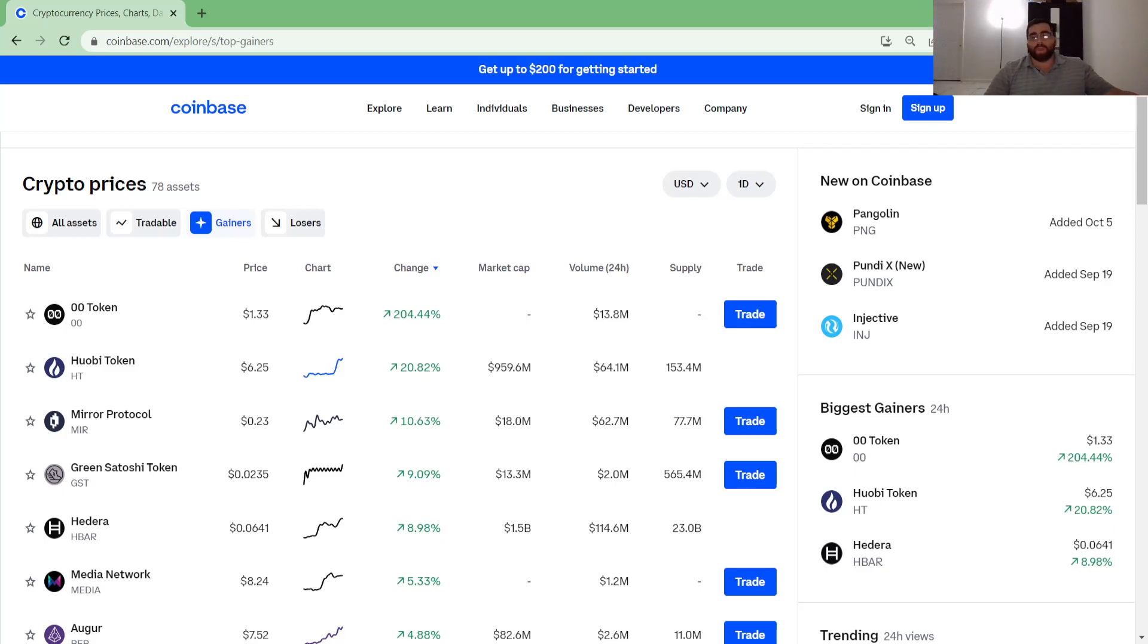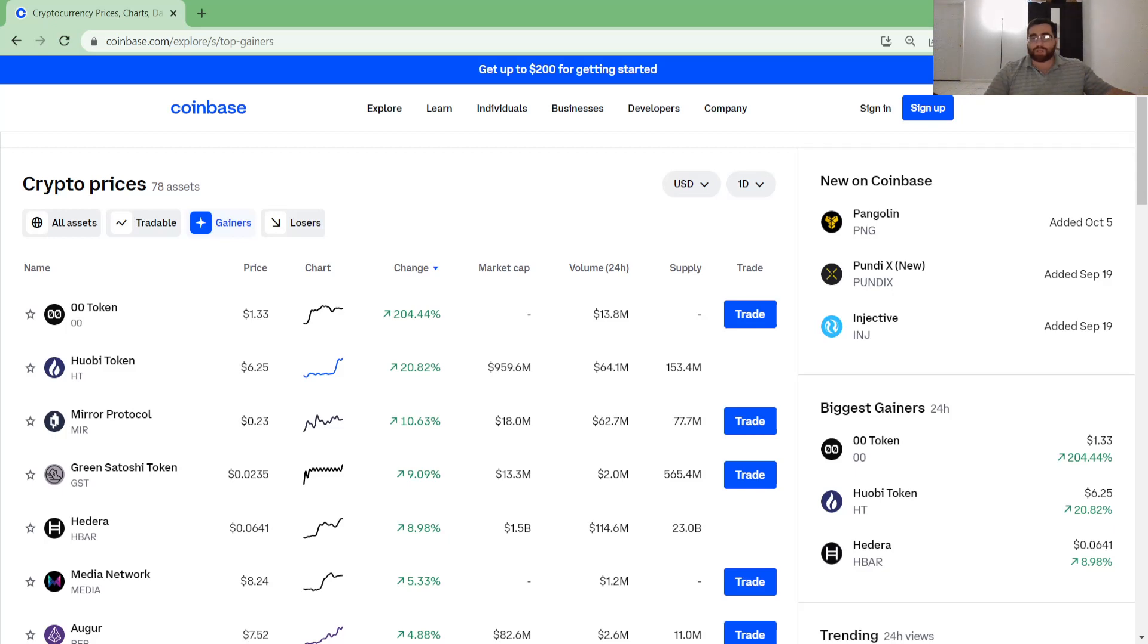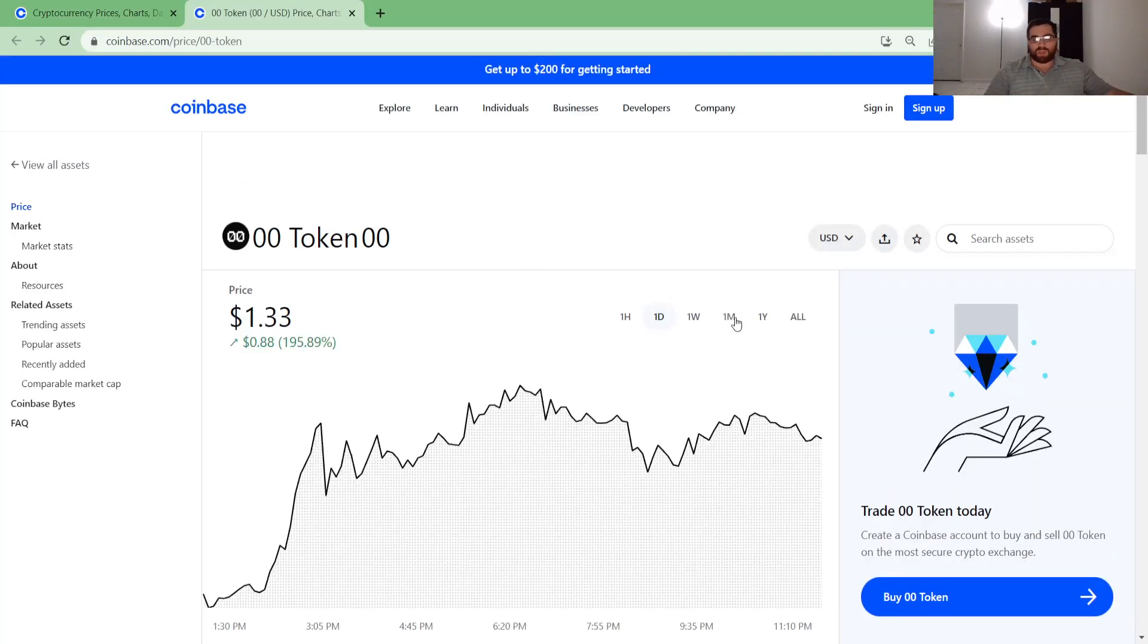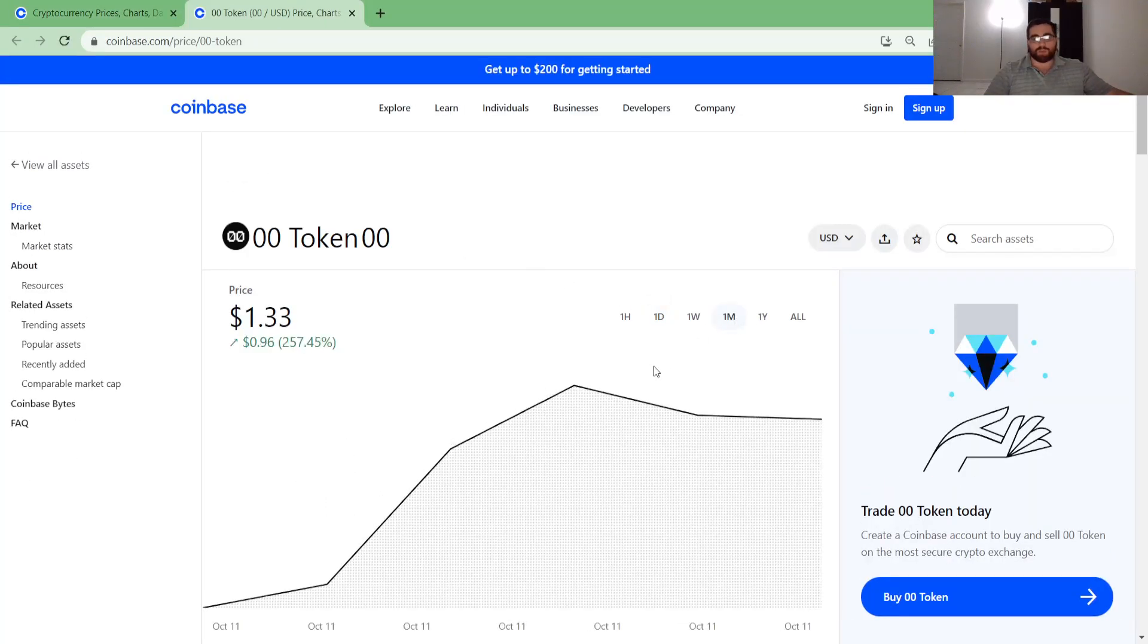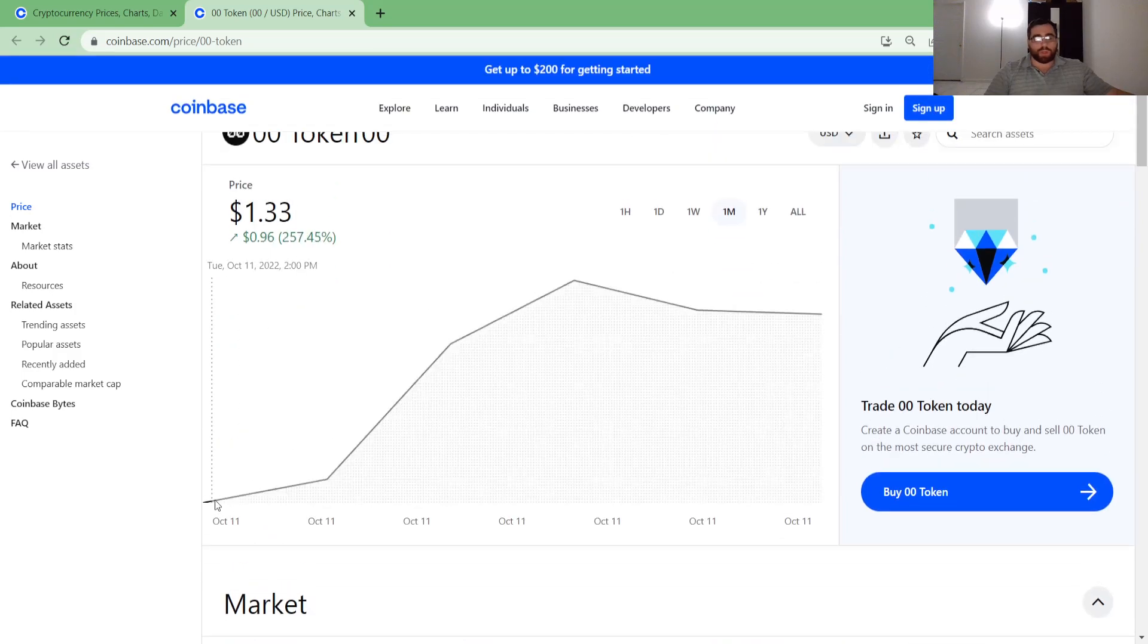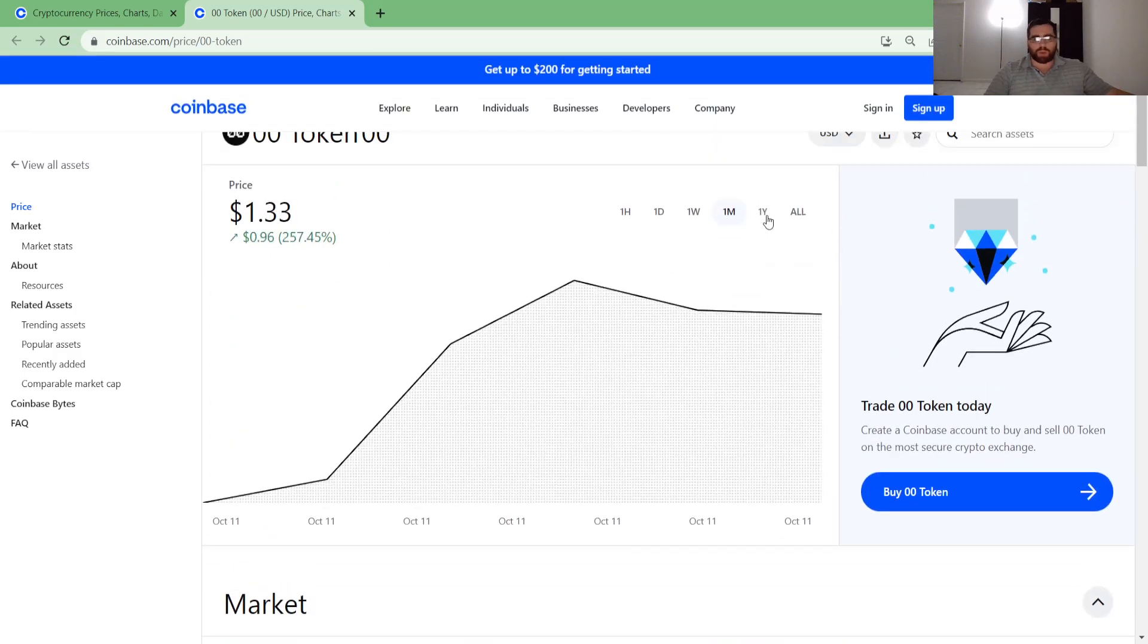What I'm going to do is go over the prices. Whatever you see on the screen is where I'm going to read. Today is Tuesday, October 11th. Zero zero token is currently valued at one dollar and 33 cents. Let's quickly see what happened with this coin. Zoom out to a year. Look at this, this is probably a new coin, so we don't have that much chart.